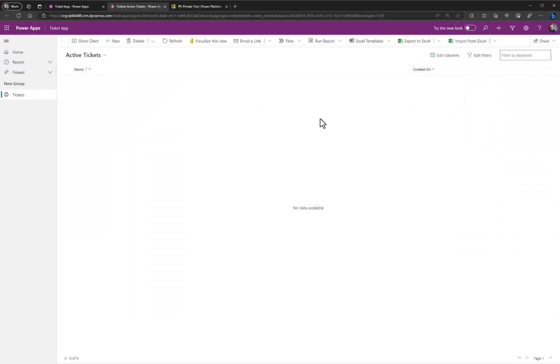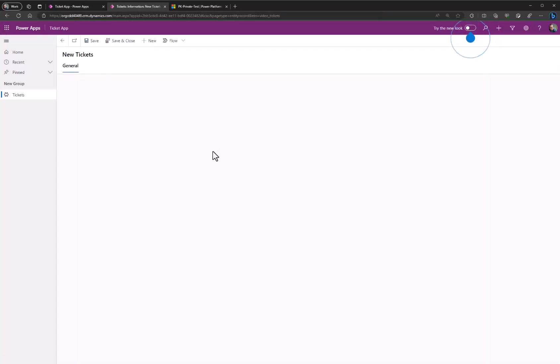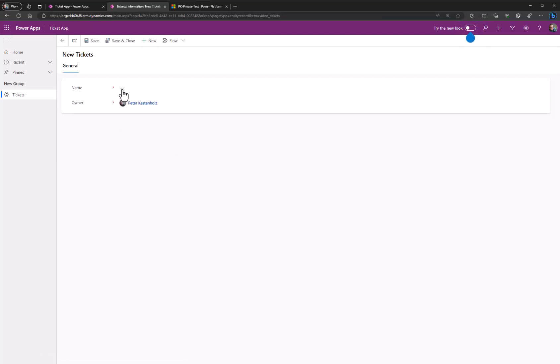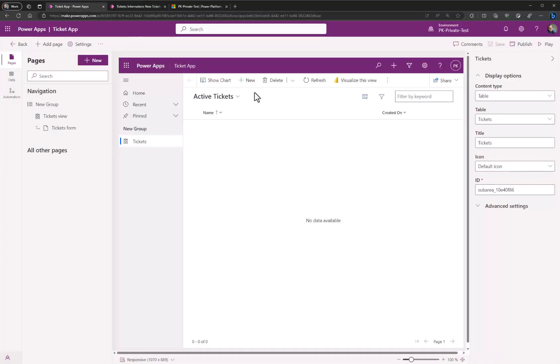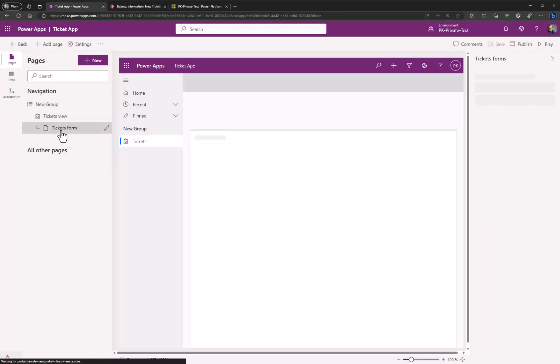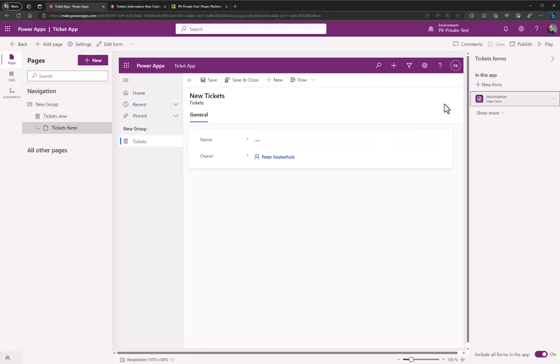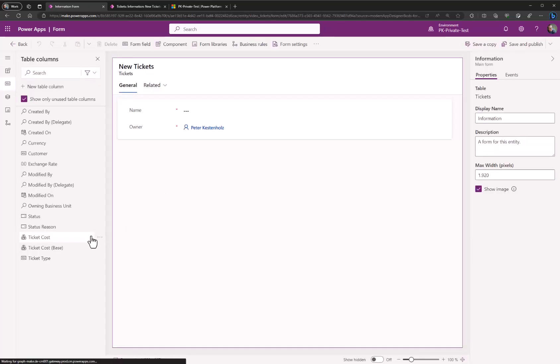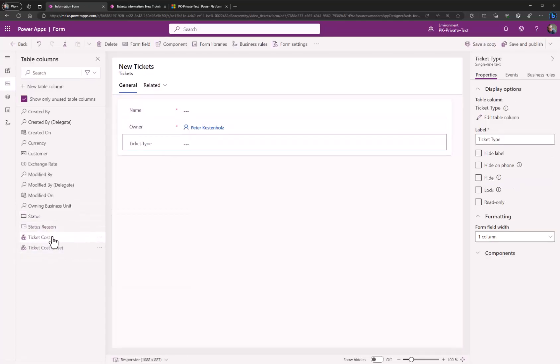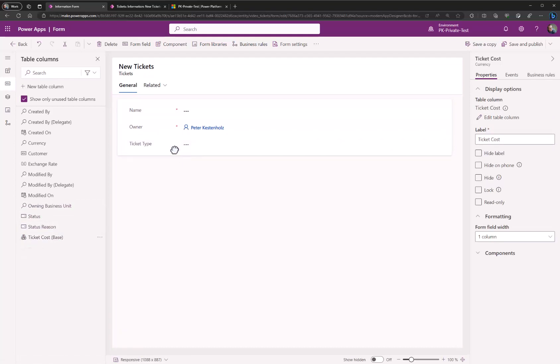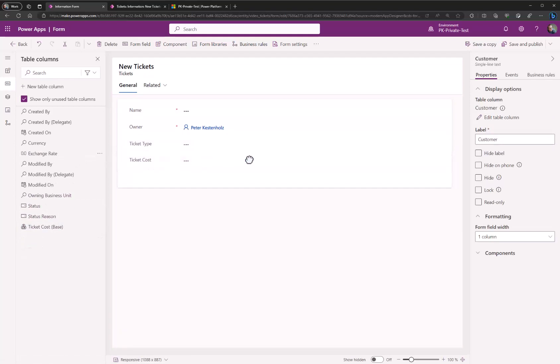So the view has nothing in it right now. We'll change that later. When I click new you cannot see the custom fields we just created. So let's quickly go back to the environment and go down to the ticket form and hit edit. Then we will add our ticket type, ticket cost, and customer. Let's save and publish.